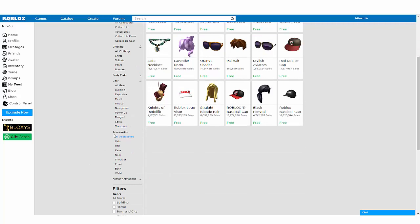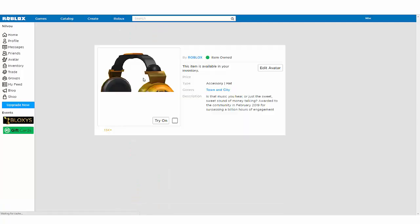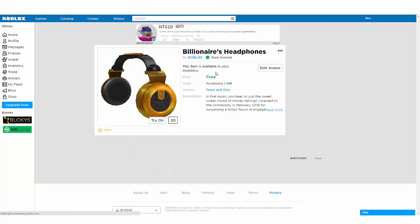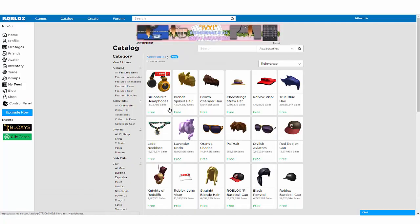My favorite part is all of the free accessories, which are really awesome. These right here are brand new, just came out — the Billionaire's Headphones. I'm going to leave a link for these in the description if you do not have them. And that wraps up my tutorial.